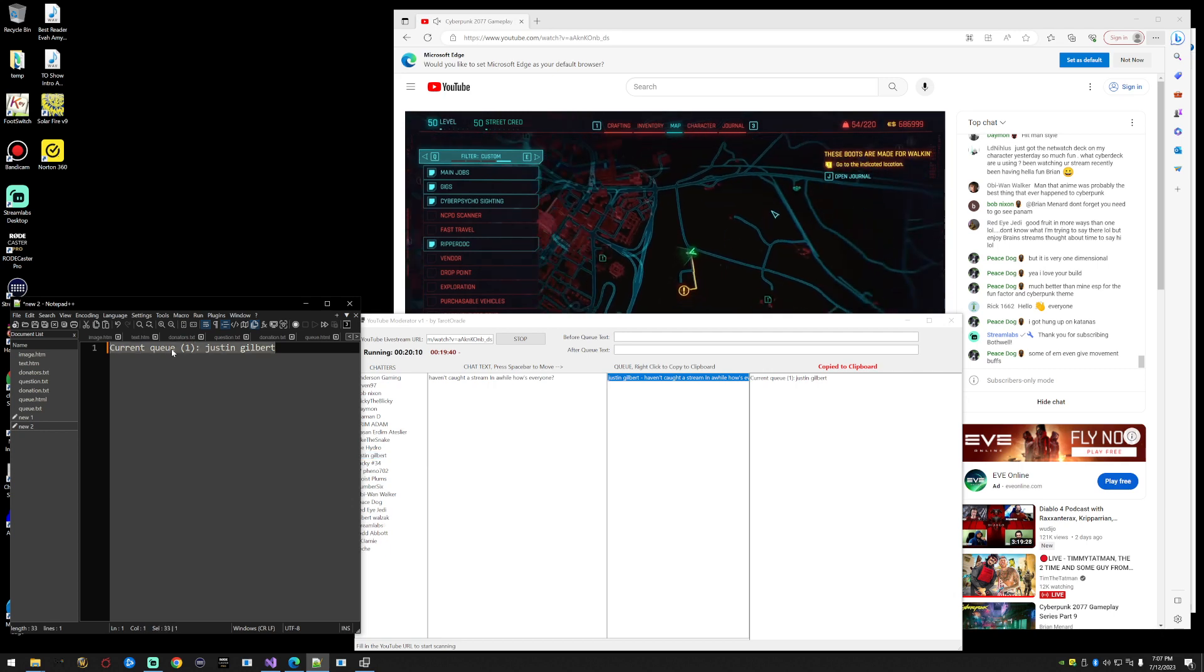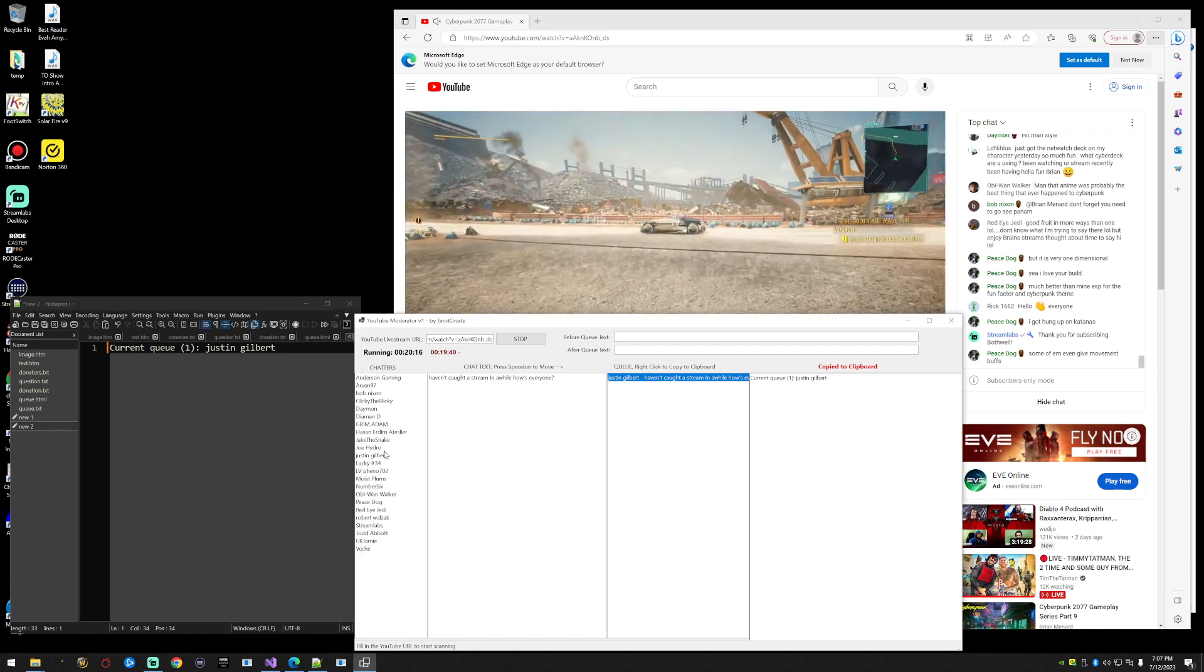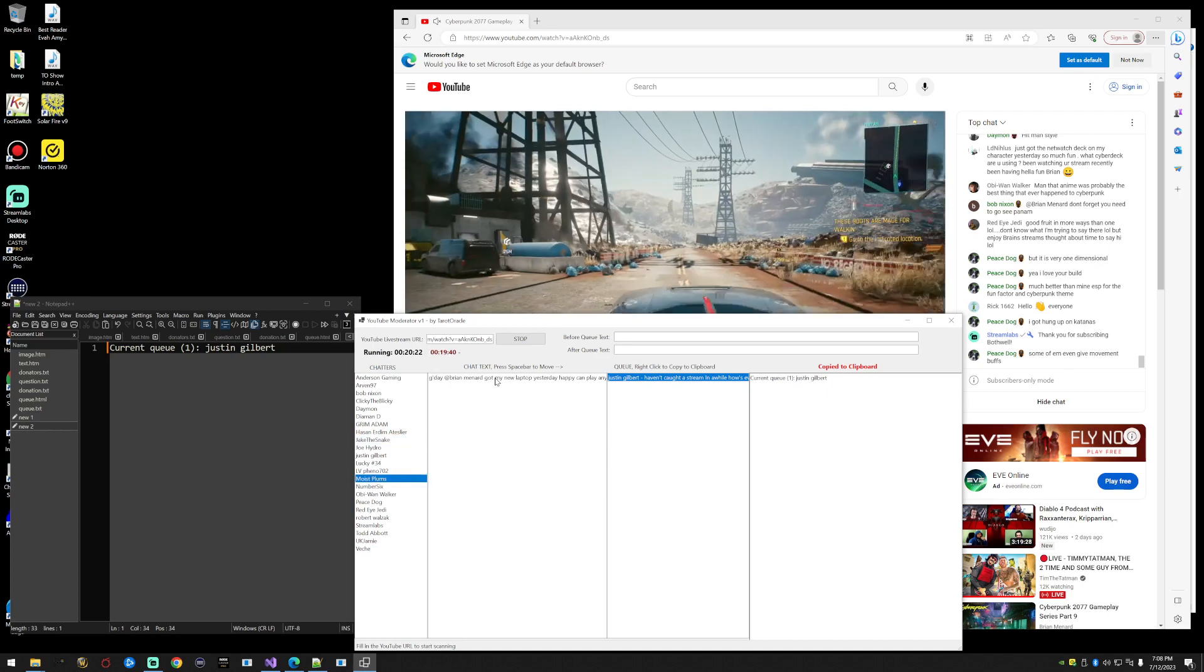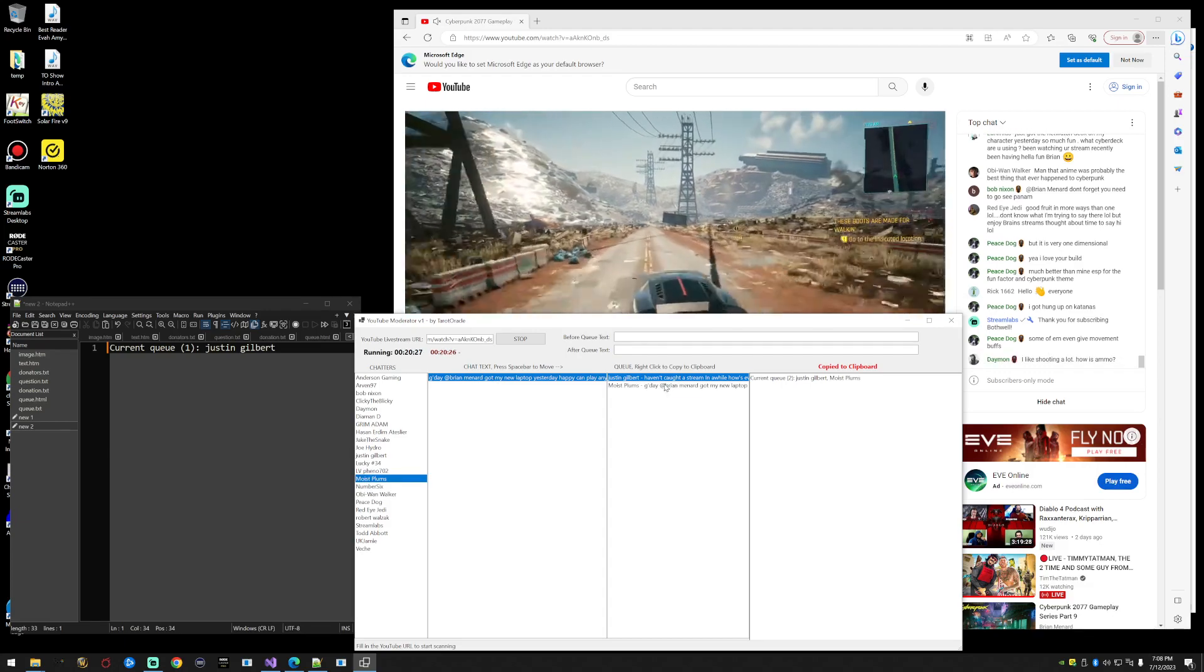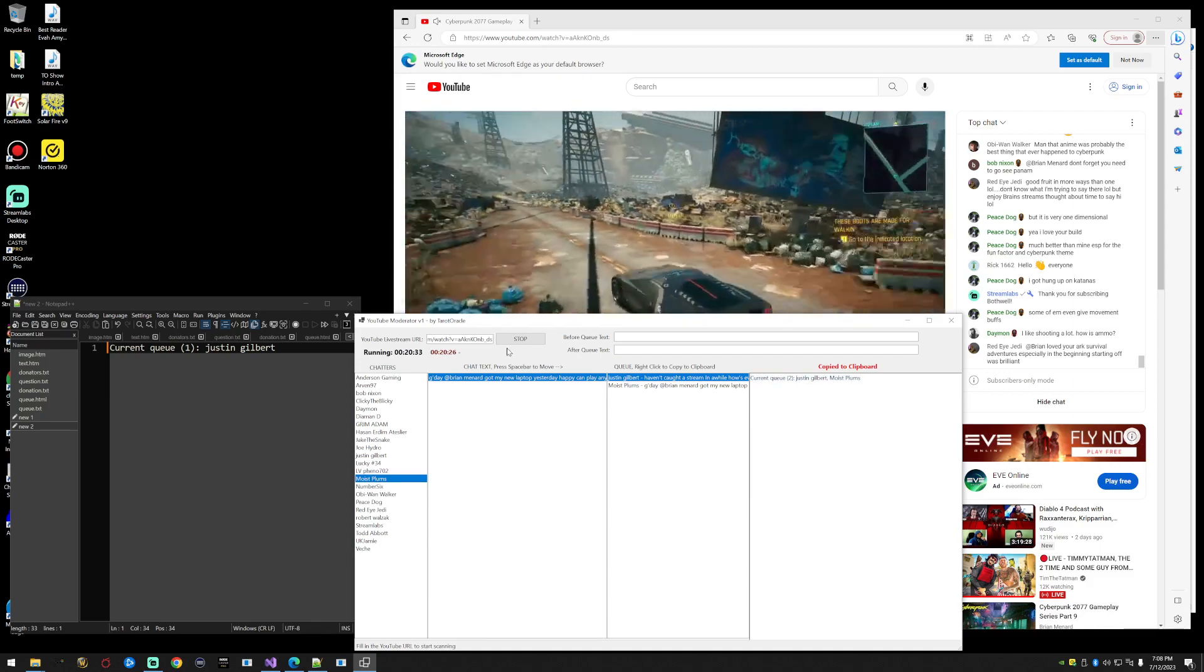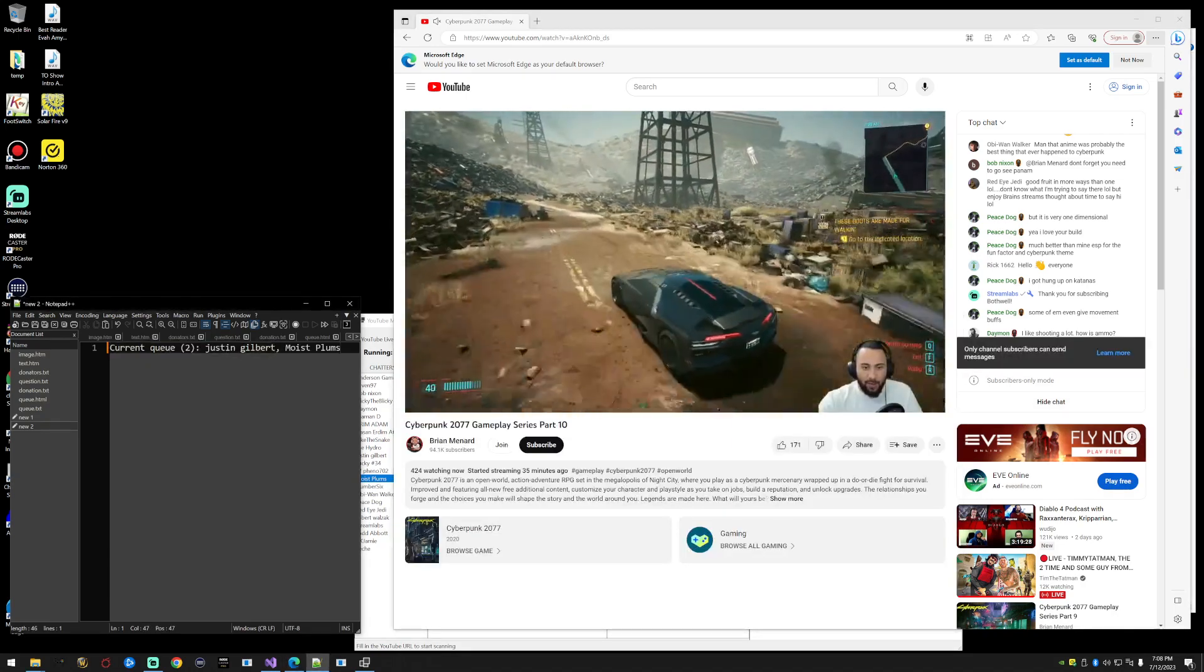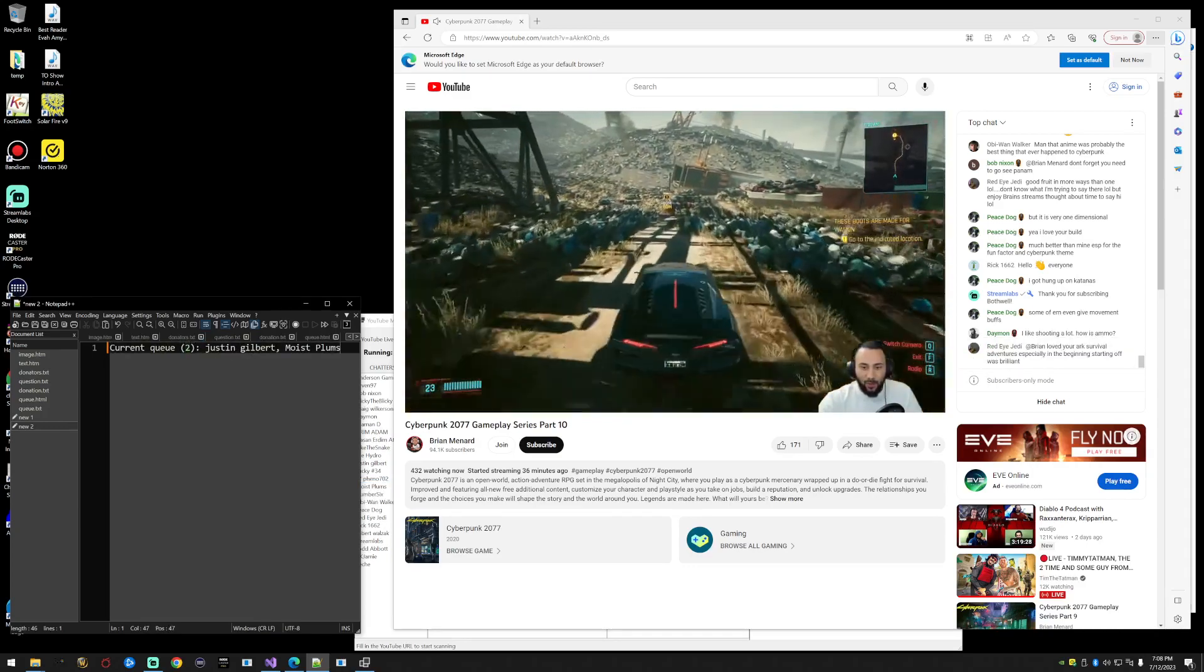The current queue has one person, Justin Gilbert. Let's say that Jake the Snake and mostly plums have added a question. You want to put them in the queue, you're going to click their question, press spacebar, and it adds them to the queue. So now in your clipboard you currently have two people queued up. So you go over here to chat and paste. We have moist plums and Justin Gilbert. You can see the current queue has two people in it.